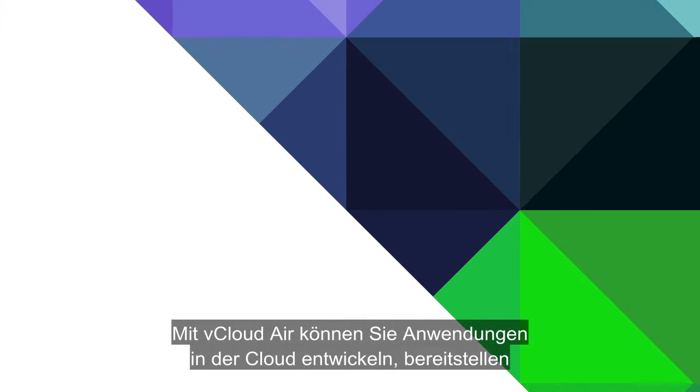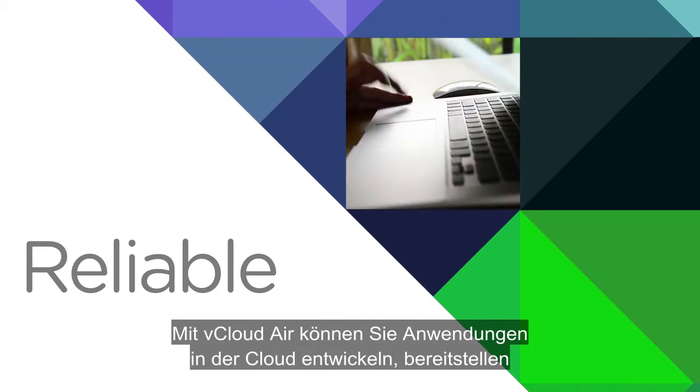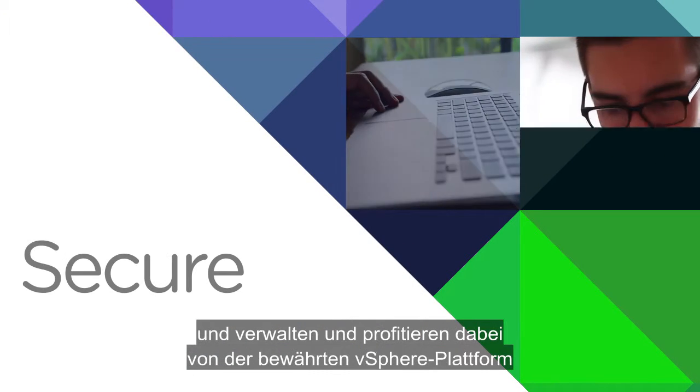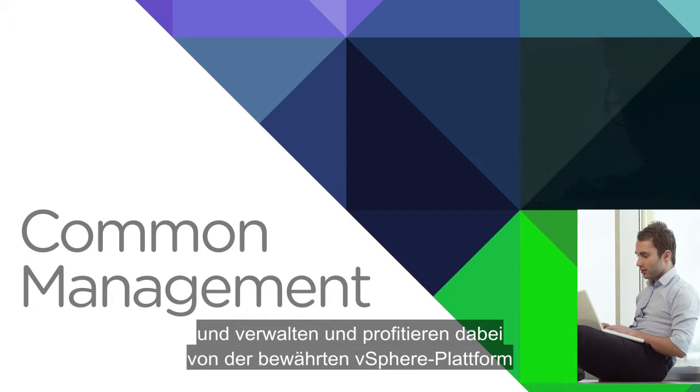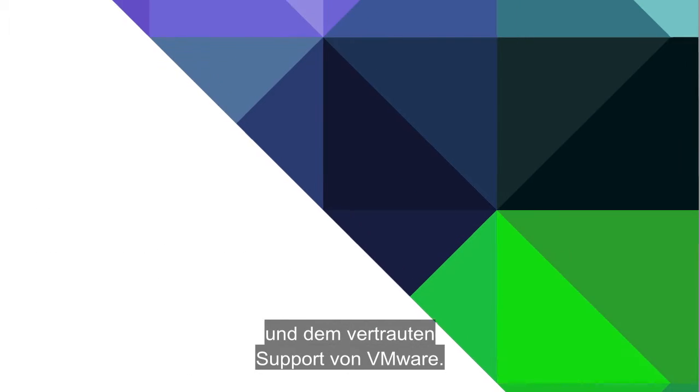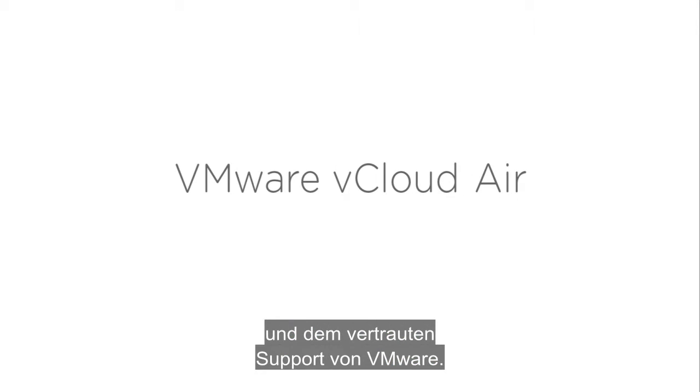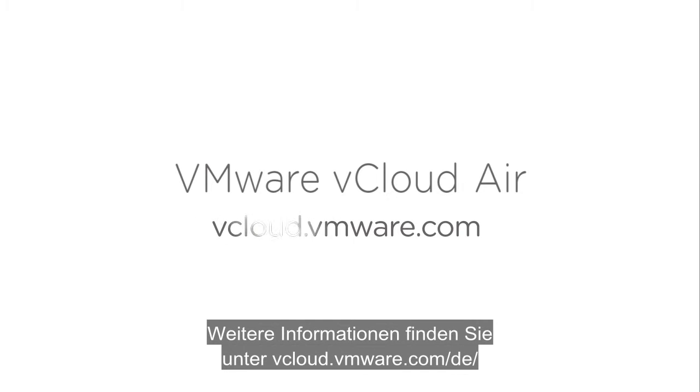vCloud Air. Write, deploy, and manage applications in the cloud relying on the same underlying vSphere platform and VMware support that you know and trust. Find out more at vcloud.vmware.com.